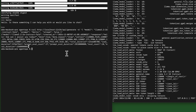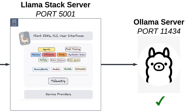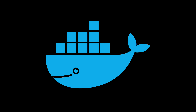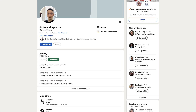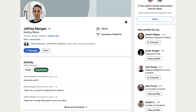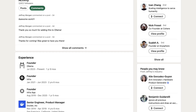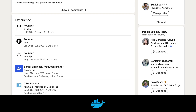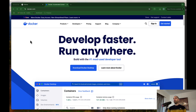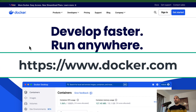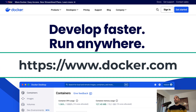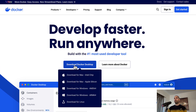Now that we have Ollama running, let's run a Llama Stack server. We're going to run Llama Stack using Docker, which is a tool that makes running all sorts of different types of software super easy. Fun fact: it appears that the CEO of Ollama, Jeffrey Morgan, worked as a product manager at Docker for almost five years.